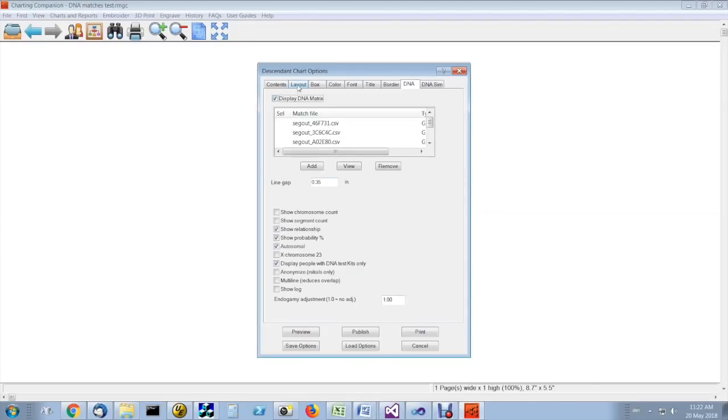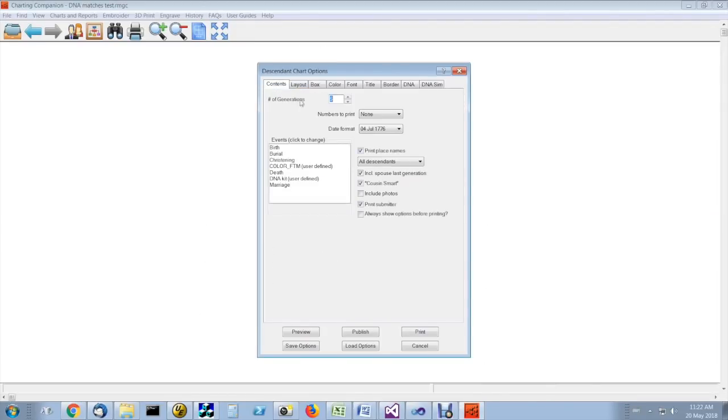And the number of generations is determined by the content. It's selected in the contents tab. You can increase it or decrease it as you need.